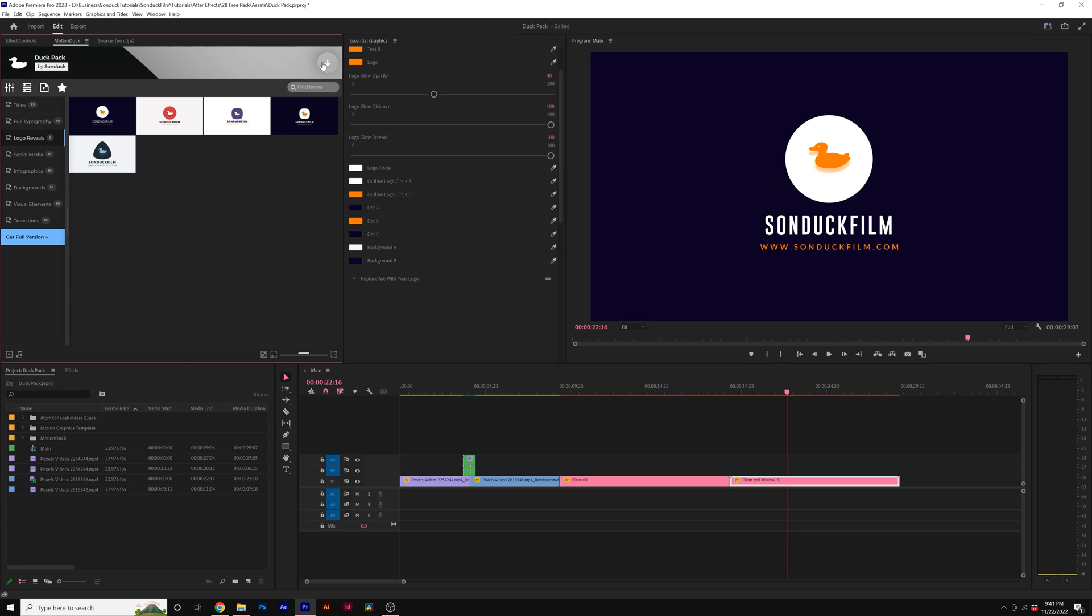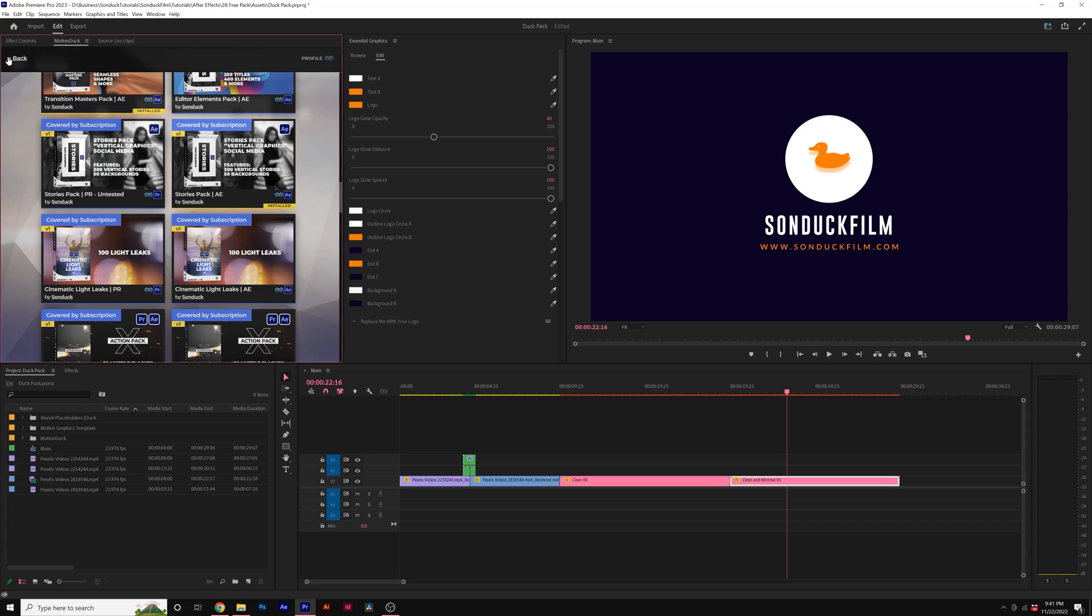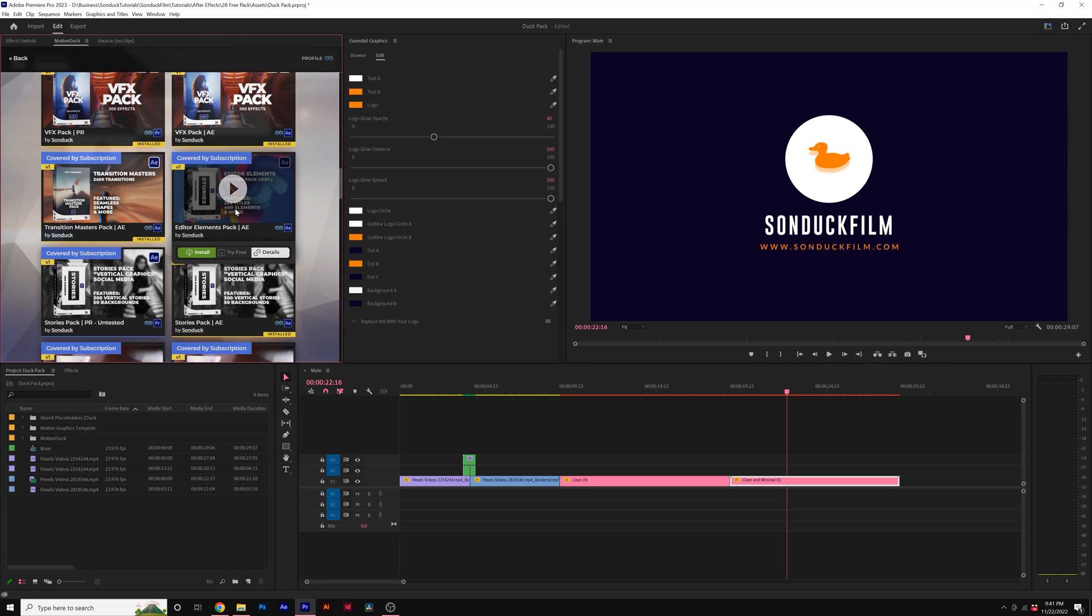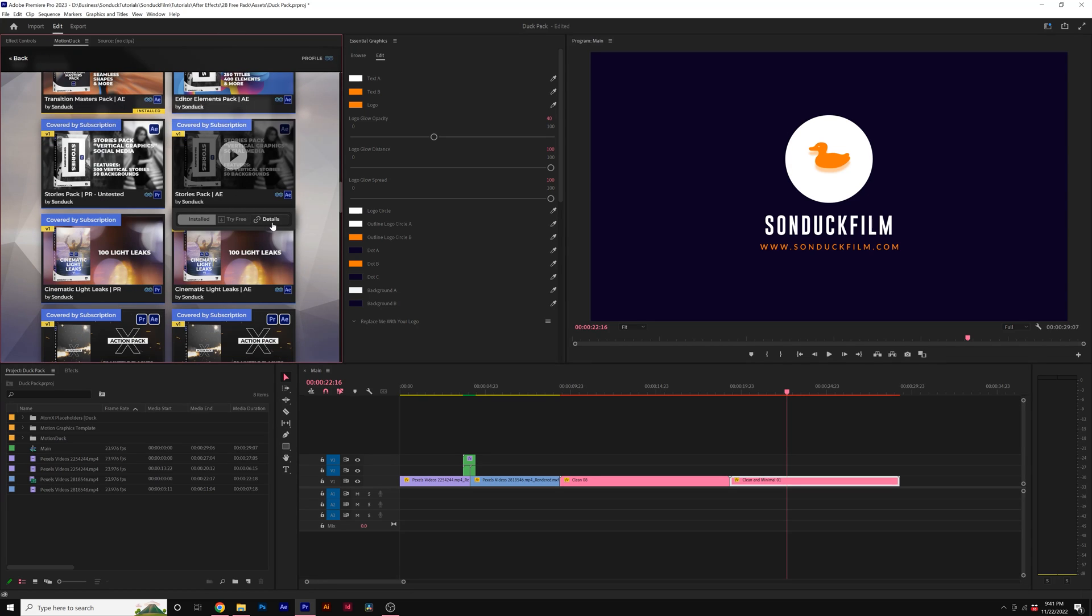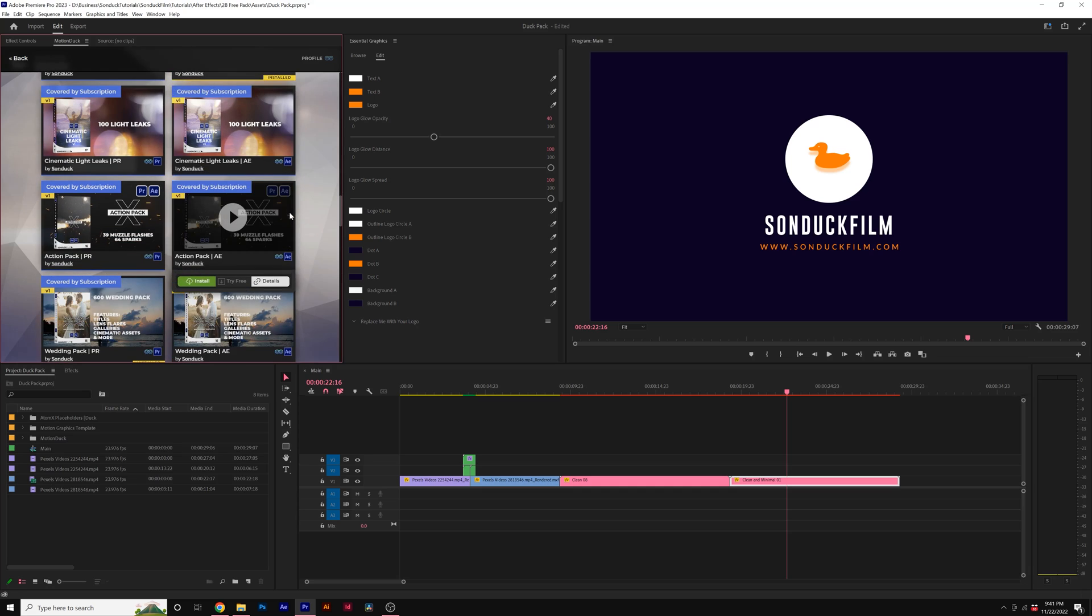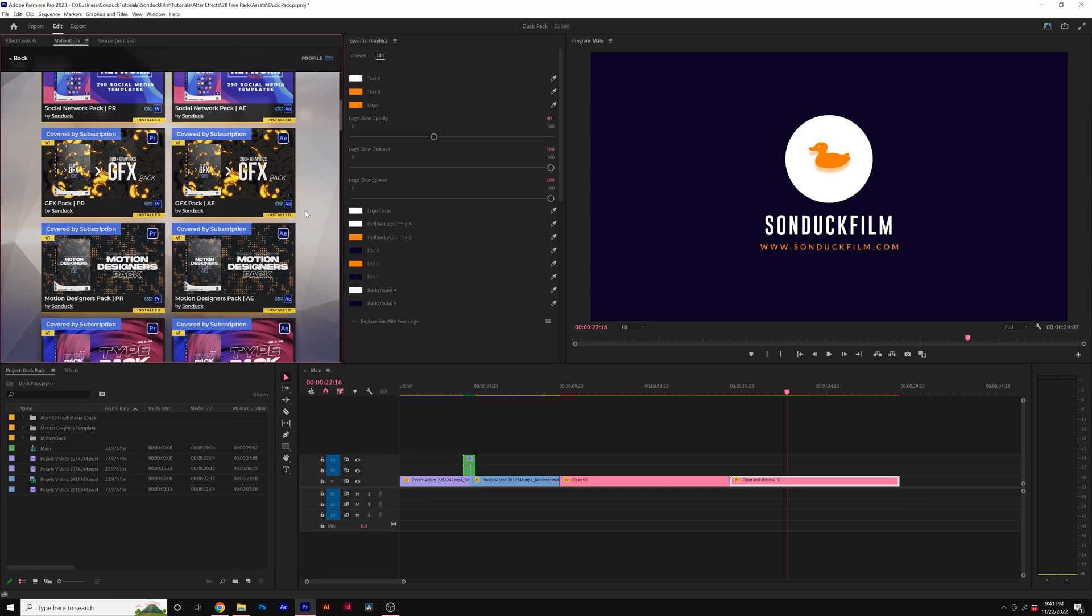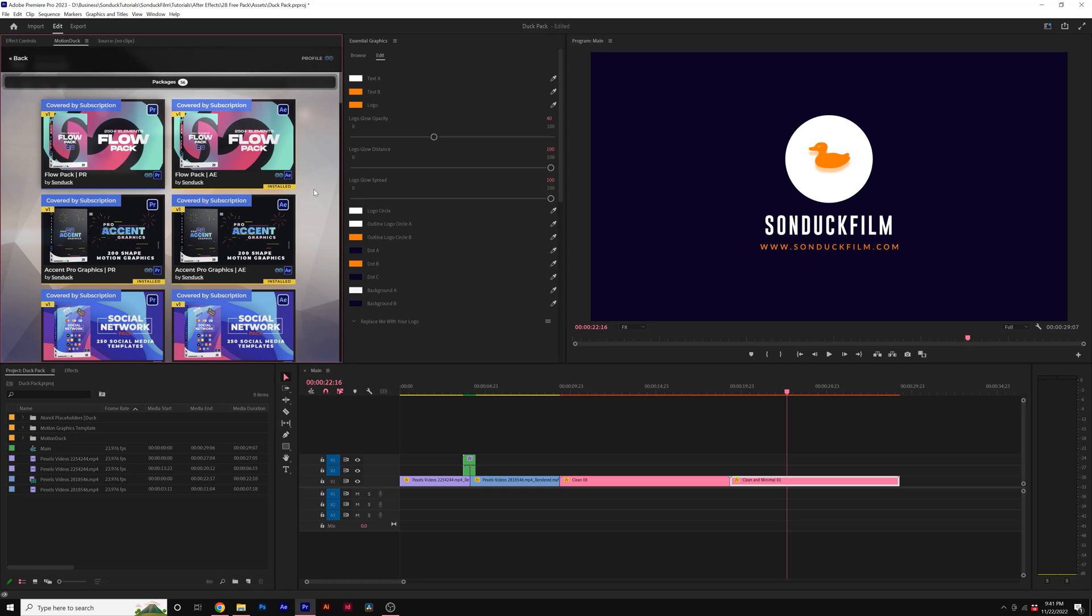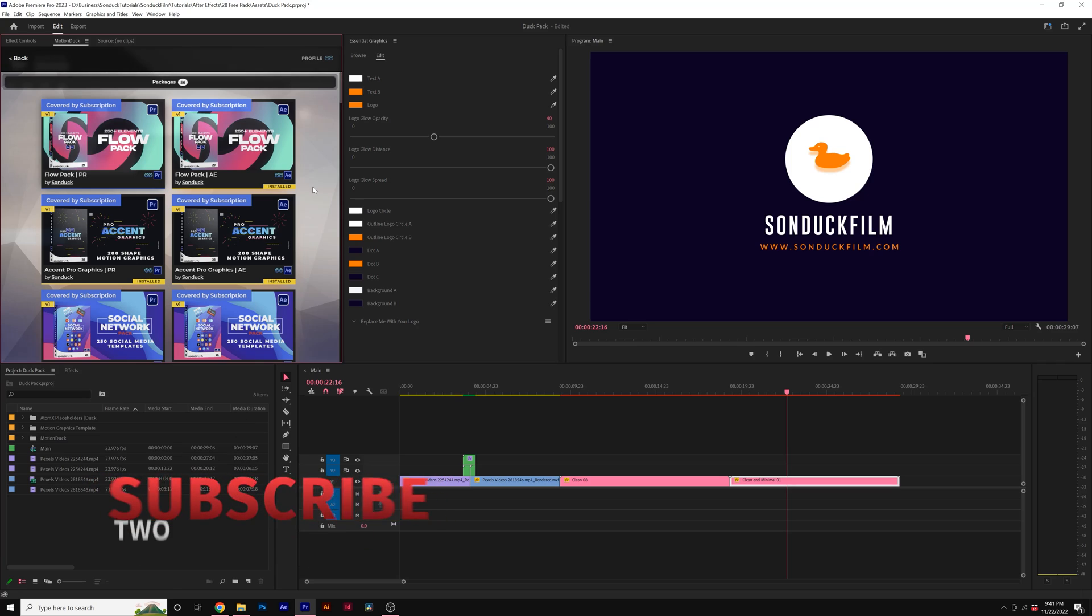And you can take a look at any of the packs we have available on our website by clicking on the download icon here. And you can watch the preview videos. And you can also click on details and that will bring you over to our website to take a look at the full pack. You know, we have a handful of these packs available and we're constantly adding on more packs. That's why we have a subscription program so you can get access to everything we have as we continue to add more templates to our MotionDuck extension.